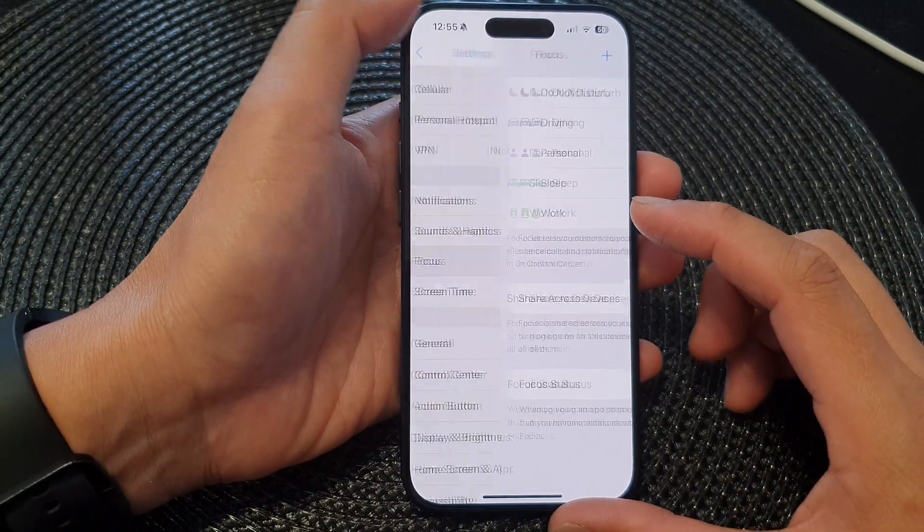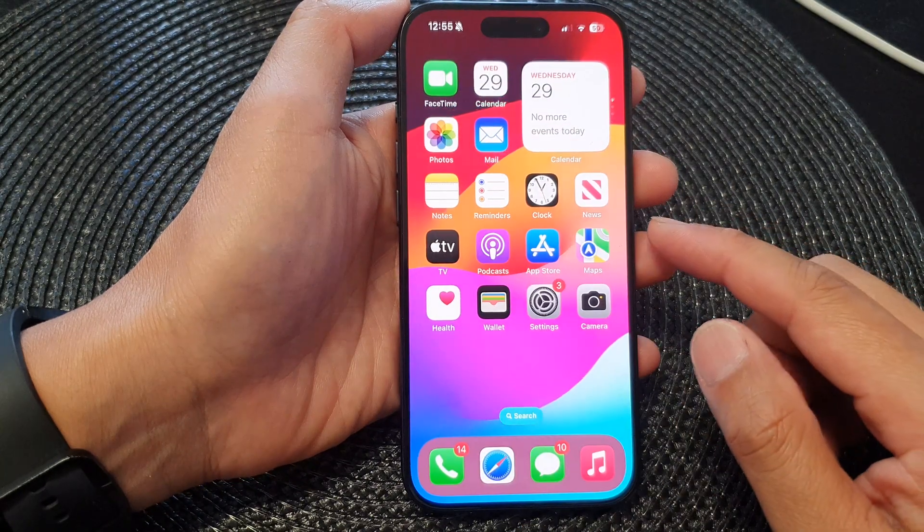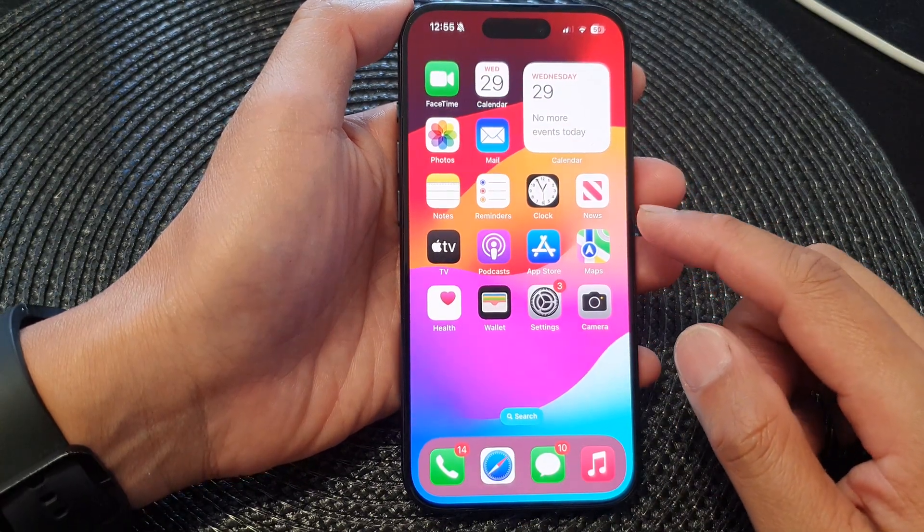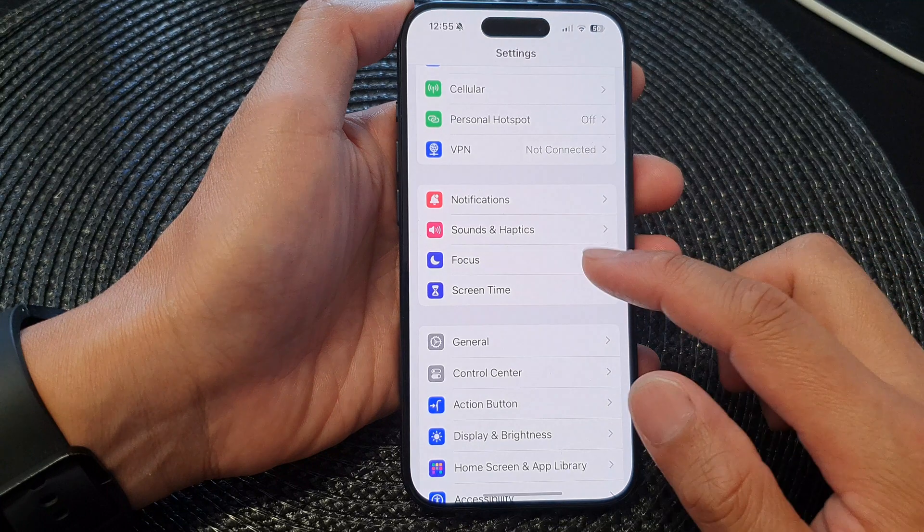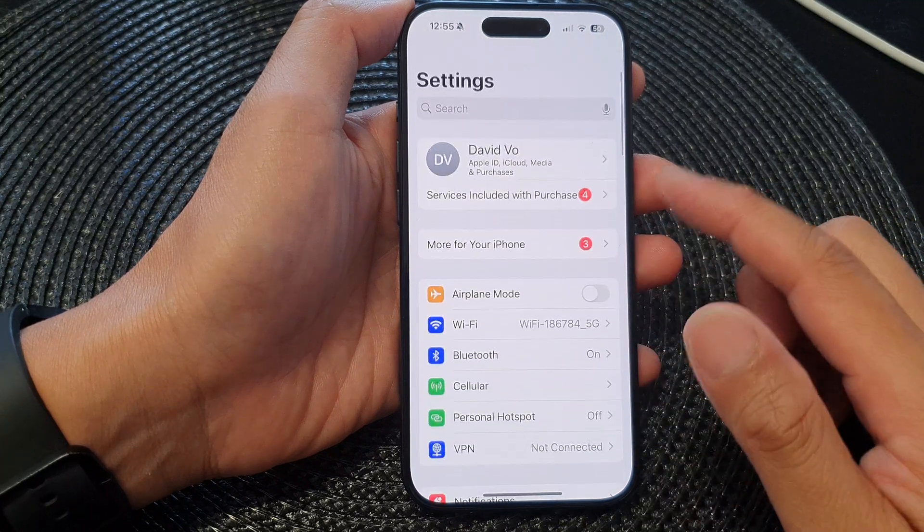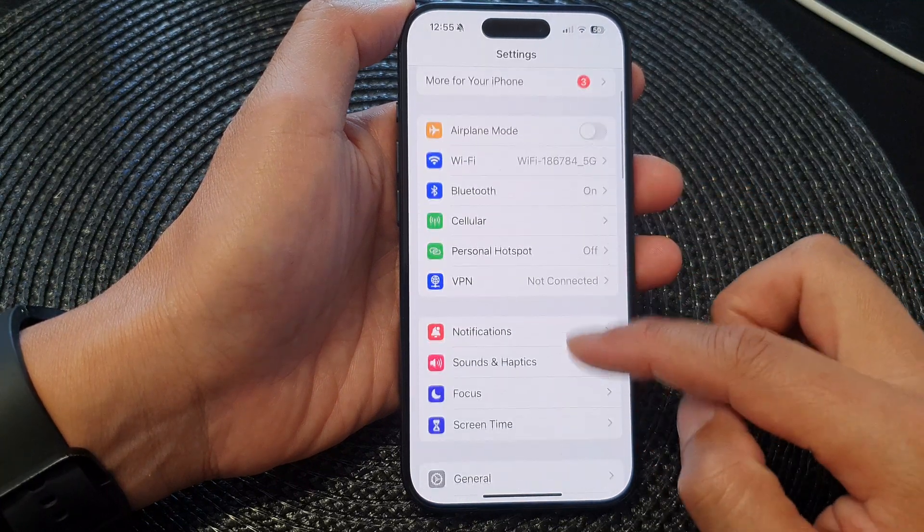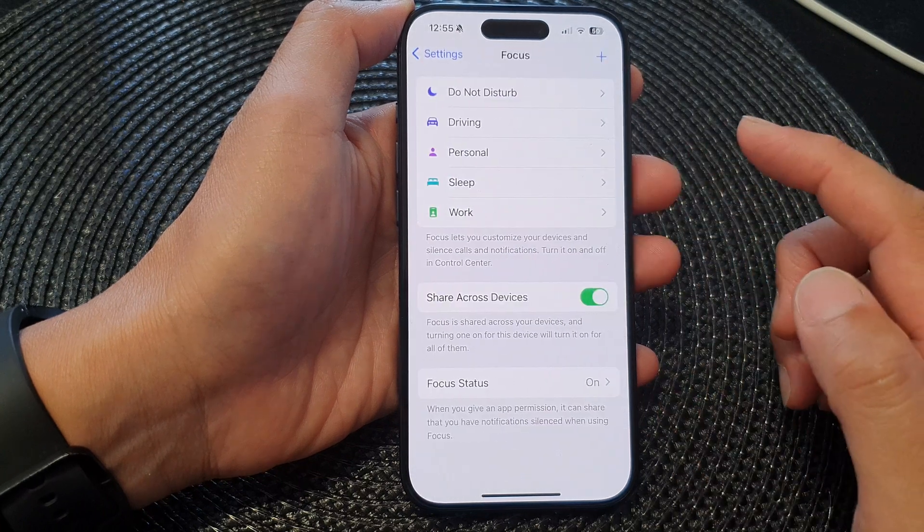First, let's go back to your home screen by swiping up at the bottom of the screen. From the home screen, tap on Settings. Now in the settings page, scroll down and then tap on Focus.